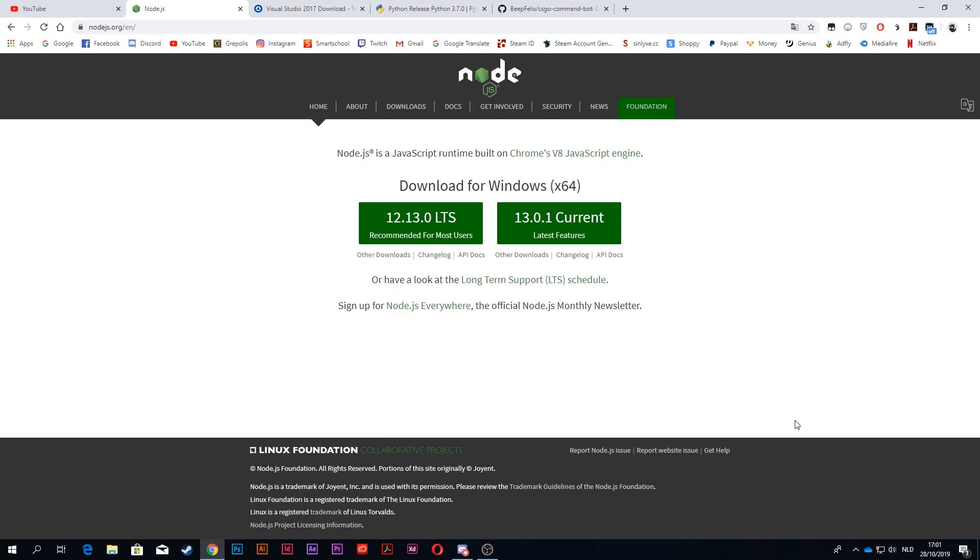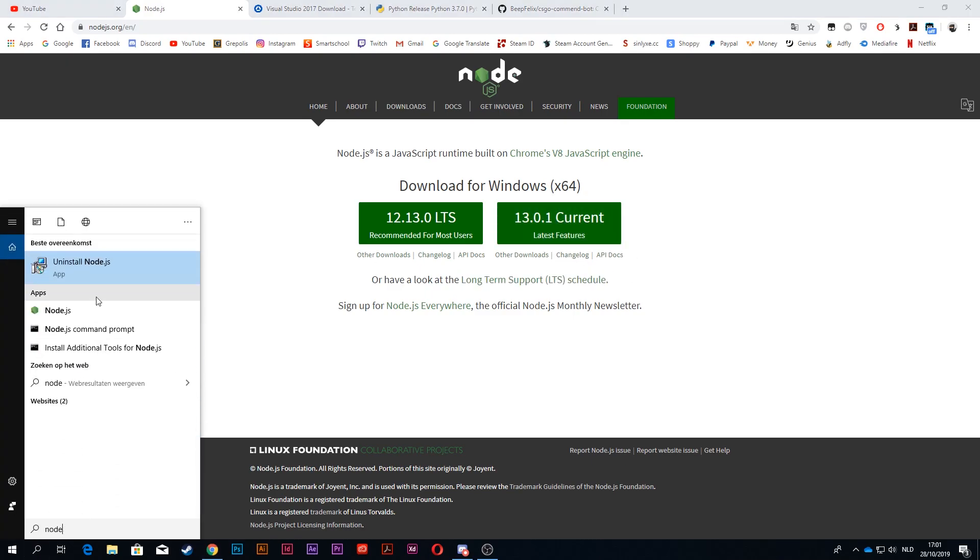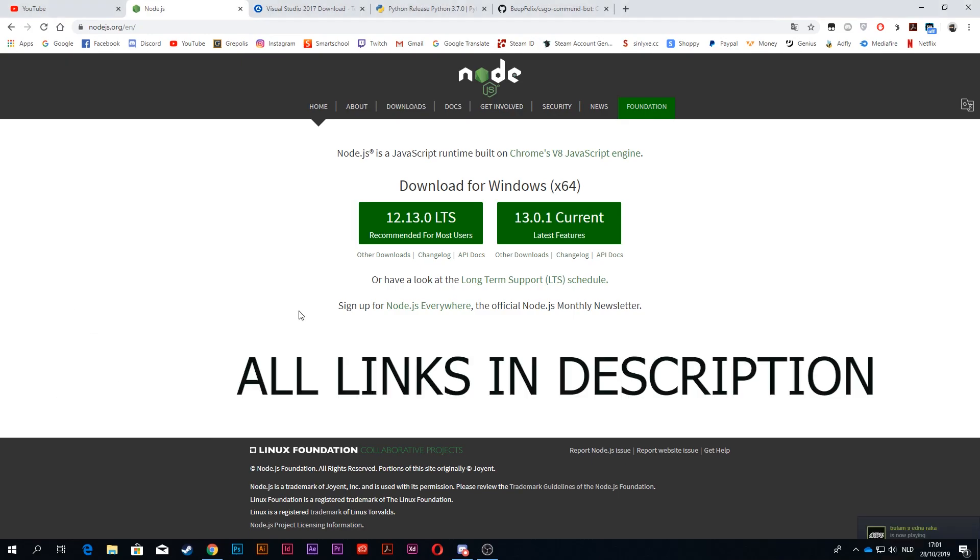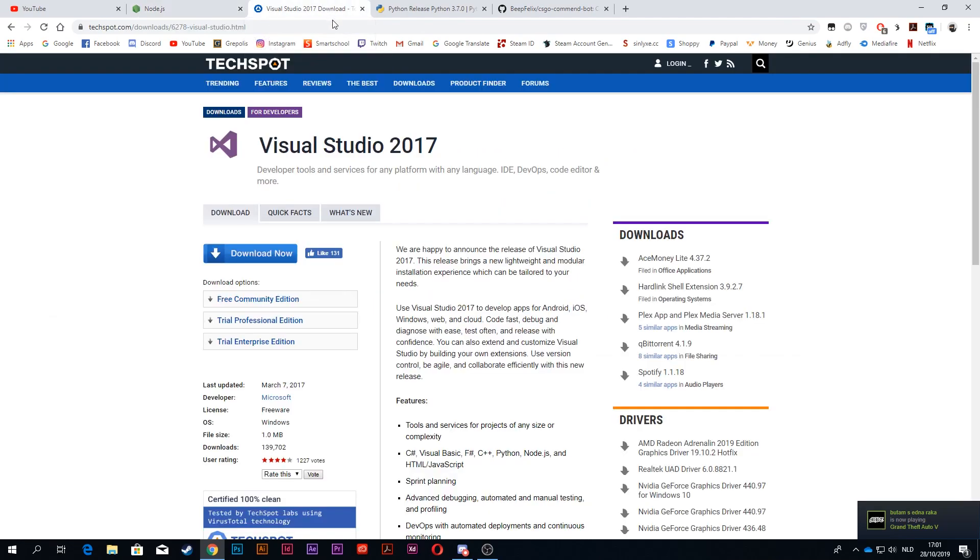First of all, you want to go to nodejs.org and download the current version, the latest version. As you can see, I already have Node, so I'm not going to download it again, but just install this.